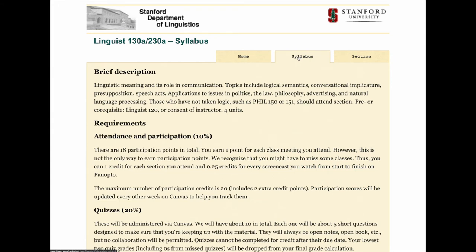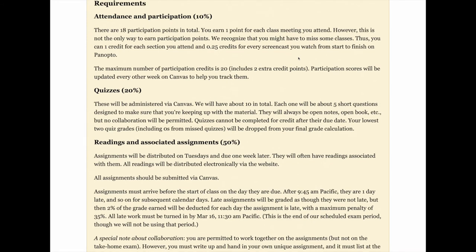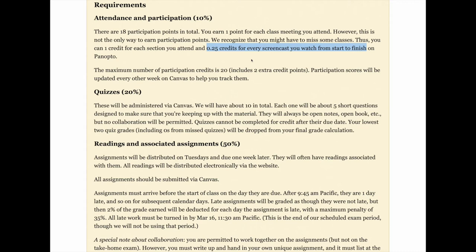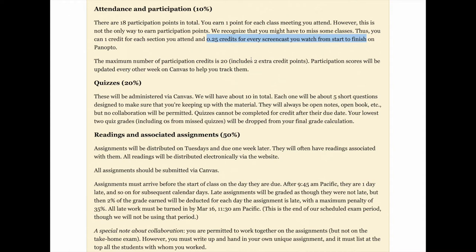Let's look now at the syllabus page. It covers core policies and requirements for the course, and it gives you your rights and privileges as members of the class community. Ten percent of your grade is attendance and participation. It's important to me that this has some credit attached to it. There are 18 participation points in total. You earn one point for each class meeting you attend. In addition, you can earn one credit for each section you attend and a quarter of a credit for every screencast you watch from start to finish on Panopto. The screencasts should all be 10 to 20 minutes long, which is why they only count for a quarter of a credit. I'm not going to be recording the class materials because the prepared screencasts are more polished and direct. By contrast, I'm hoping the live lectures give you a chance to interact with the teaching team and with each other.